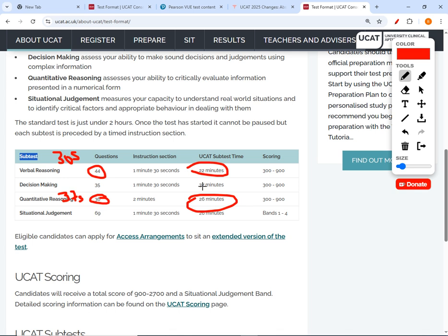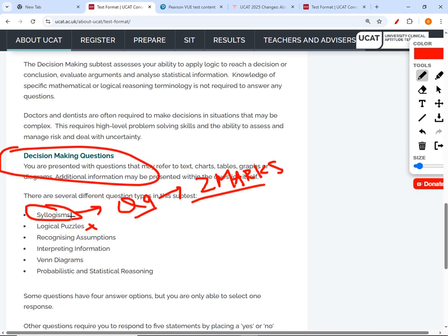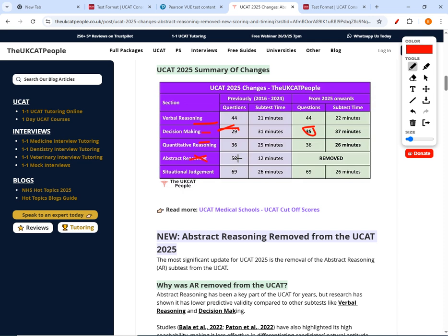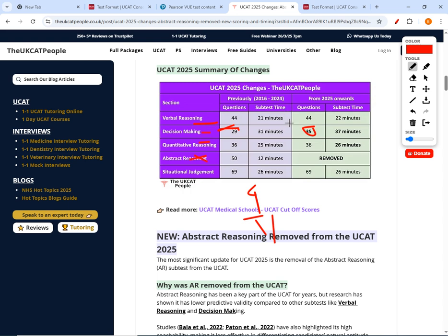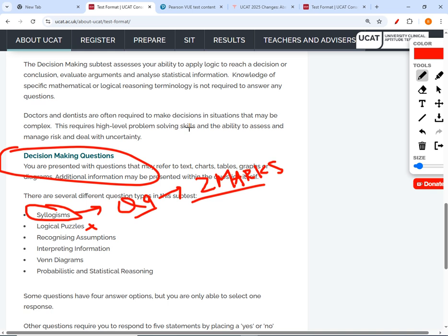Compared to verbal reasoning at 30 seconds a question and quants at 36–37 seconds, decision making gives over a minute per question. Previously 9 out of 29 questions were syllogisms — about 31%. Applying that same ratio to 35 questions gives roughly 10–11 syllogisms. Being conservative, let's assume nine. The strategy is: attack syllogisms, prepare, and invest time building that skill set.